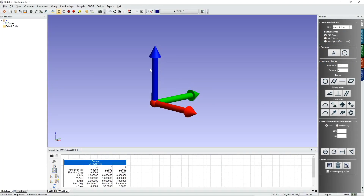Let's take a look at the very first few things that you should know about Spatial Analyzer right when you get started. We'll begin by adding a tracker or other instrument, and you do that by using the Add Instrument icon on the toolbar.